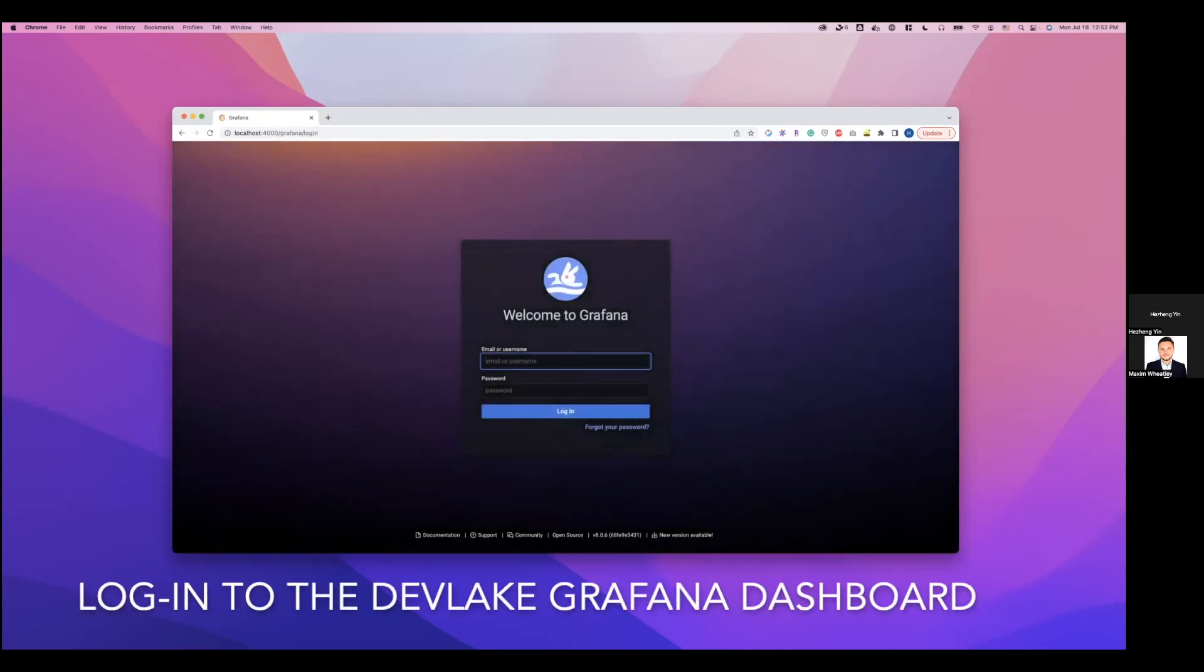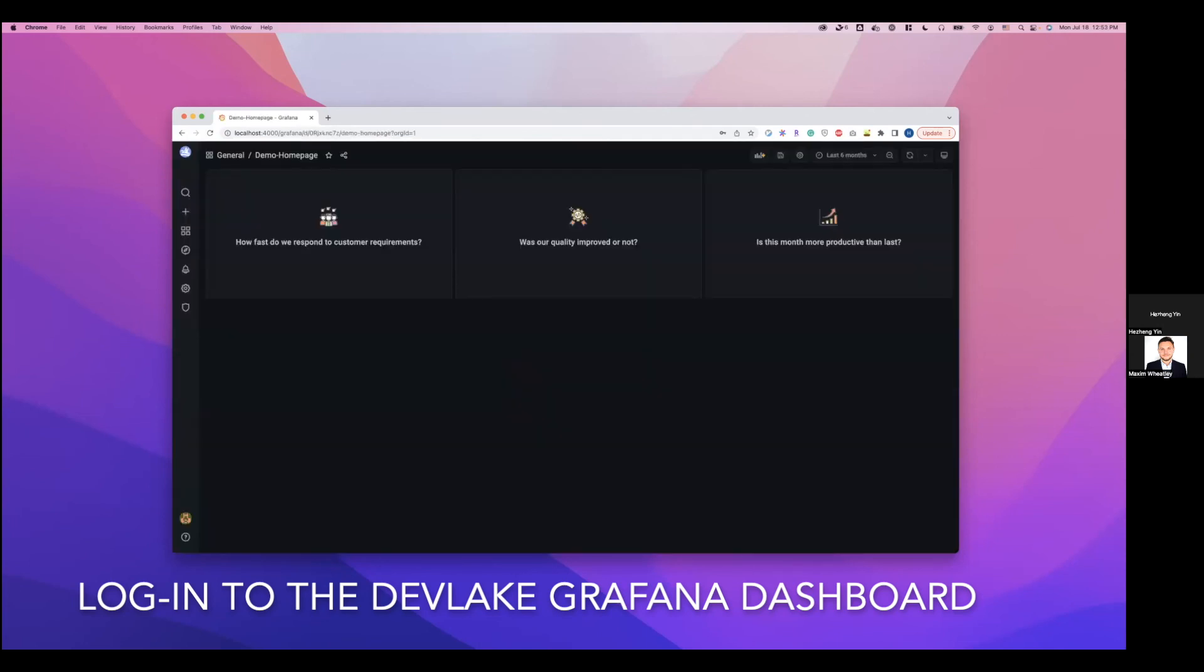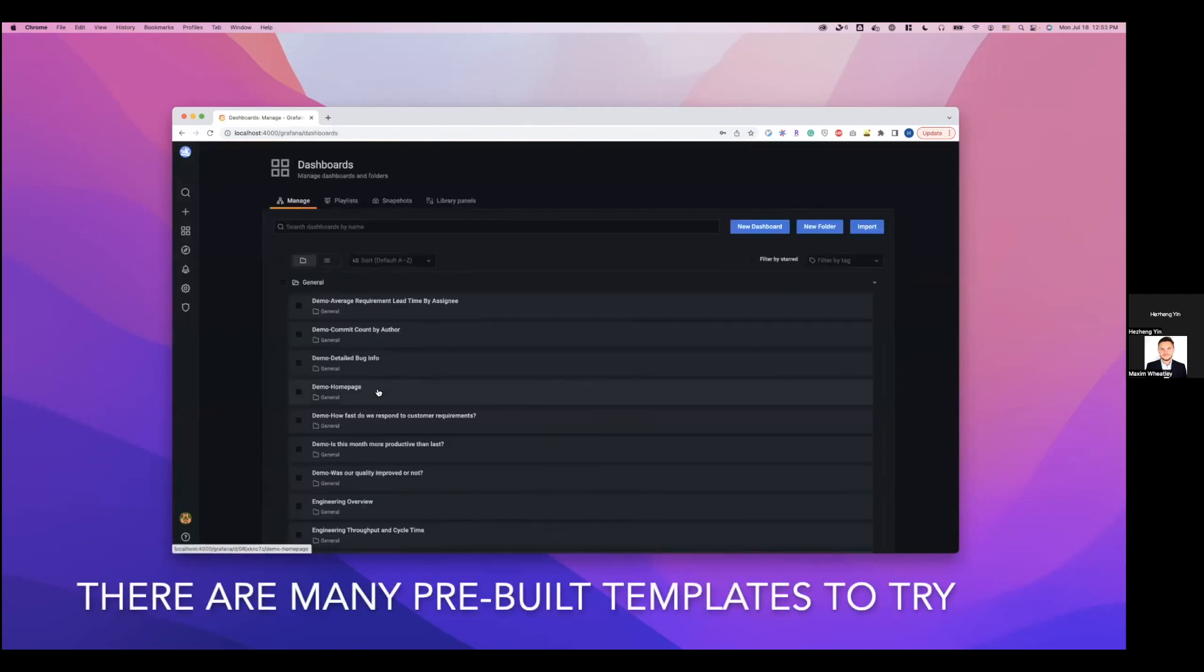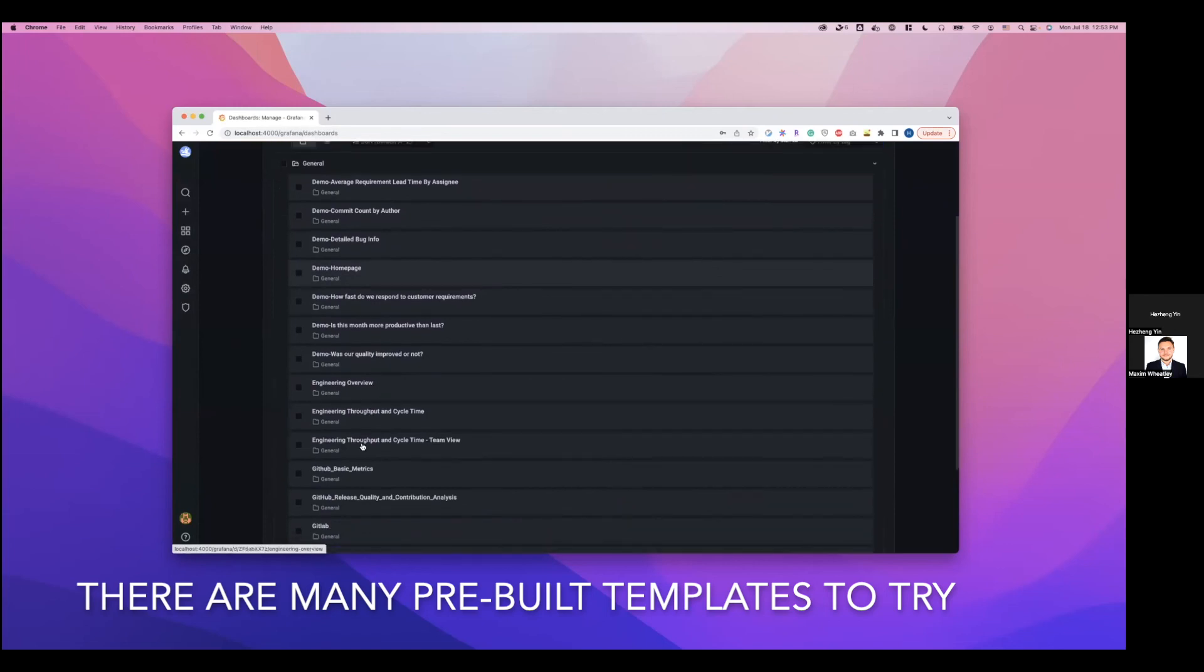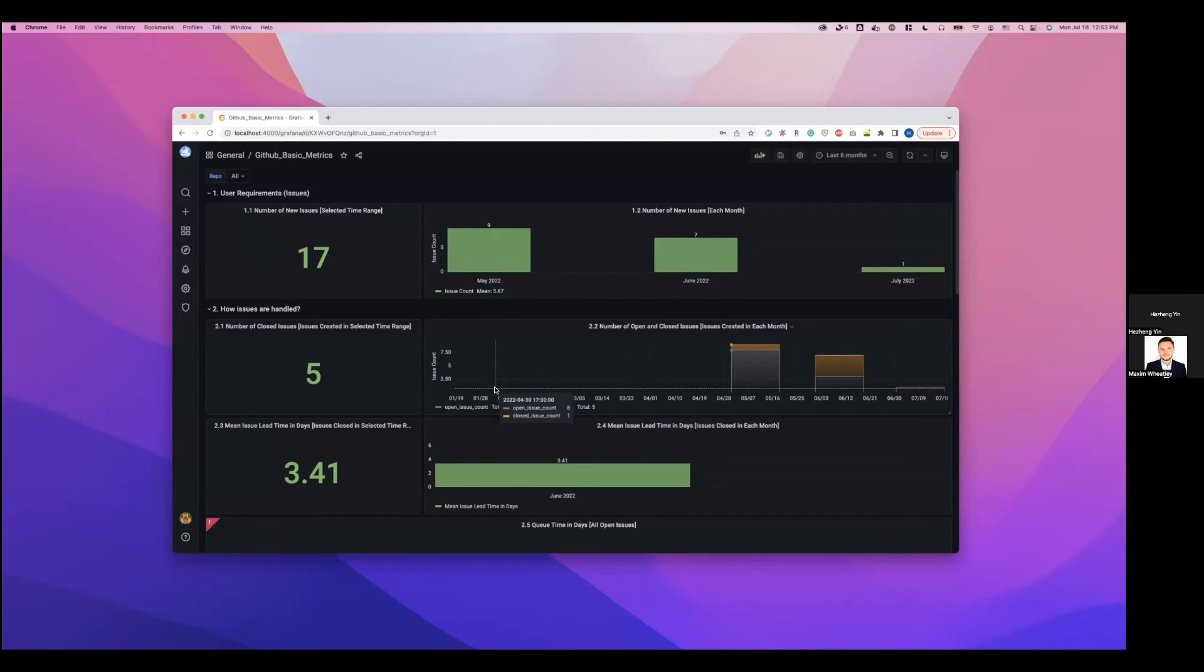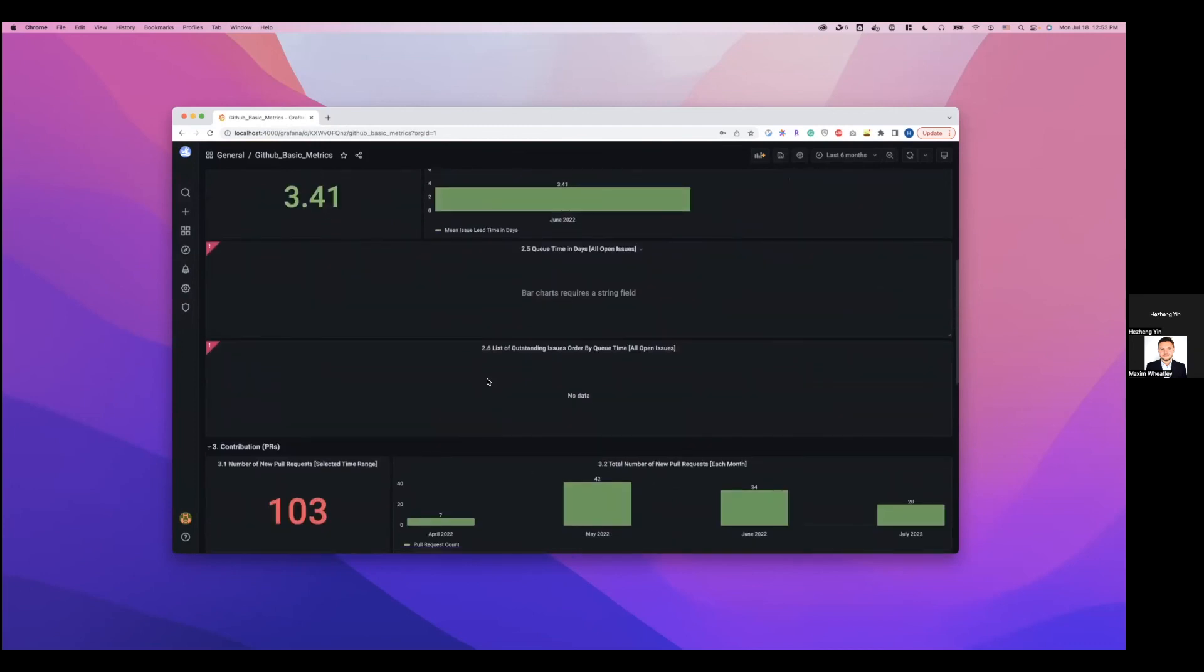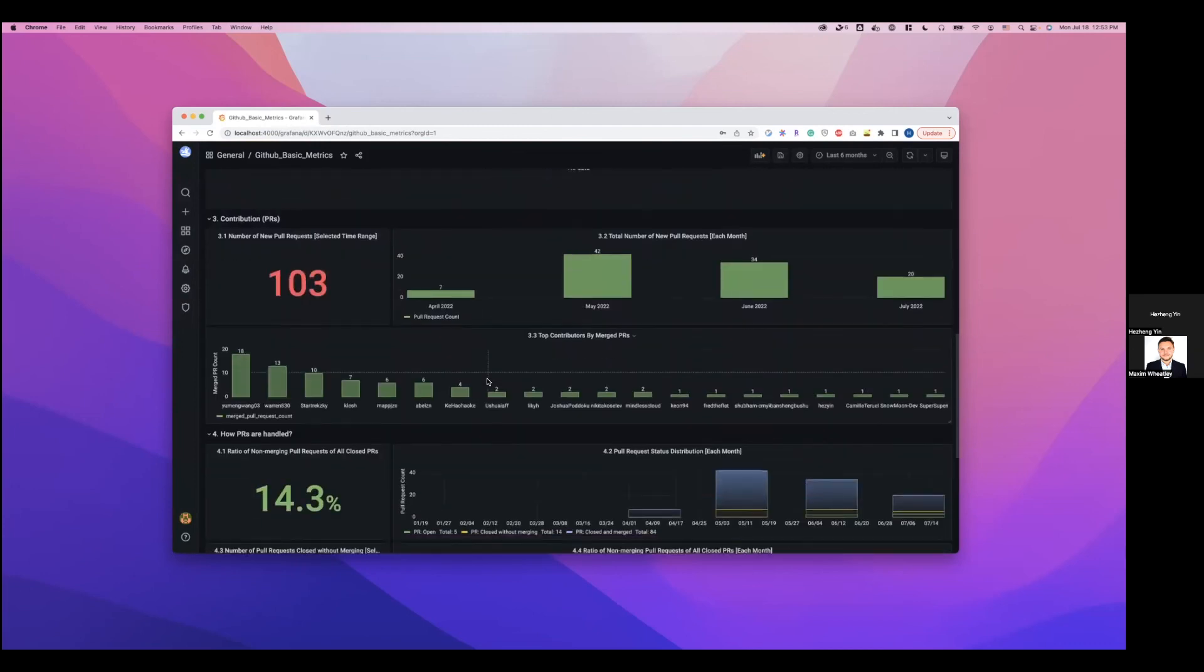First time, you will need to set a new password. Here I'm just setting it to admin admin. And then go to manage to see all of our pre-built dashboards. Scroll down to find the GitHub basic metrics. And then you can see we already have data from the website repository that we just collected.